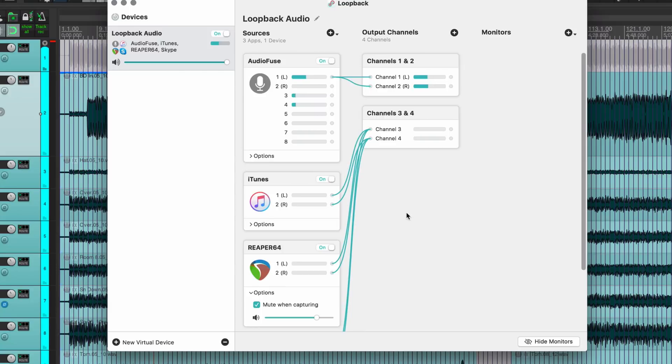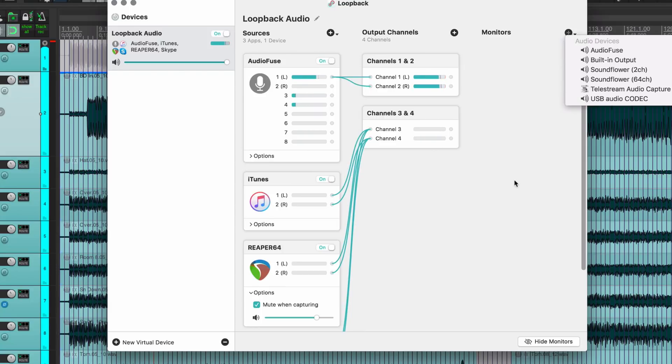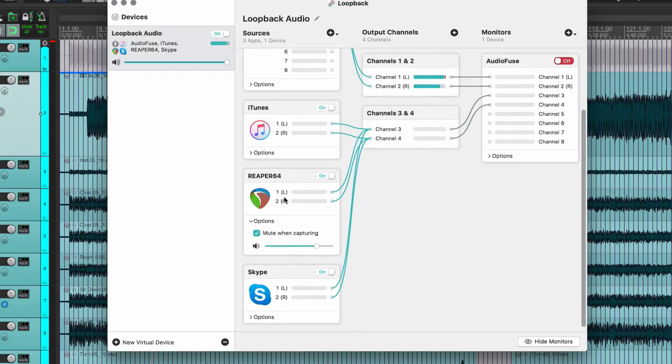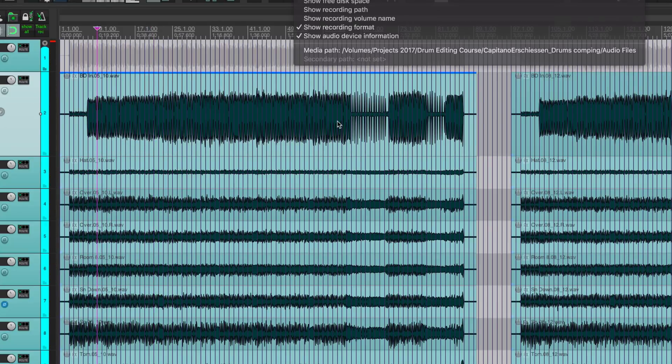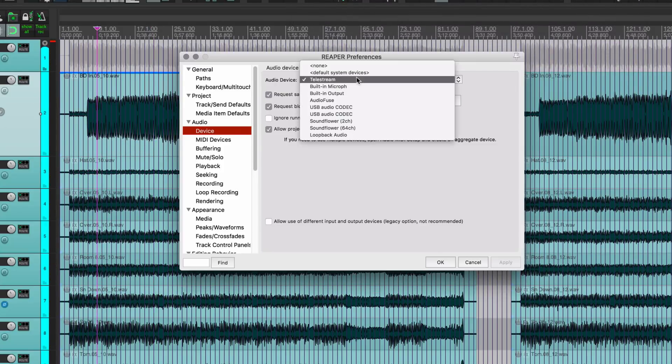I'm going to shift click those two, delete. Yeah, so the same process. I've got Skype, Reaper, and iTunes plus my audio interface there. If I want to monitor, I can add in the Audio Fuse again. There's situations where you want to mute when capturing and situations when you don't.